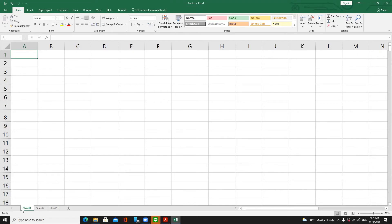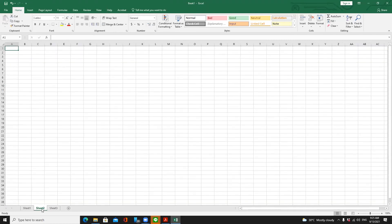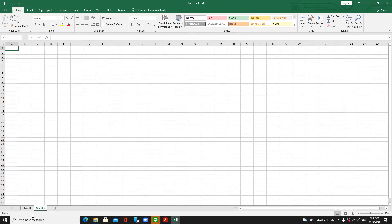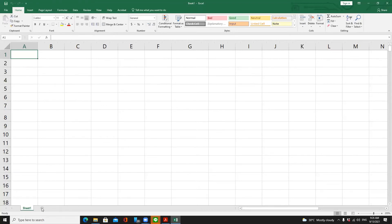If you don't want Sheet 2 or Sheet 3 that you recently added, you delete them. To delete, go to Sheet 2, move the mouse pointer over the tab, right-click, and choose Delete from the menu. If there is no data in that worksheet, Excel will delete it without asking. Do the same for Sheet 3.